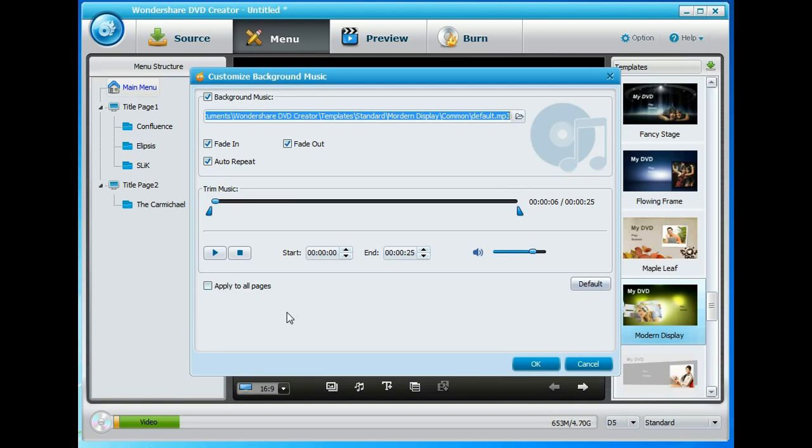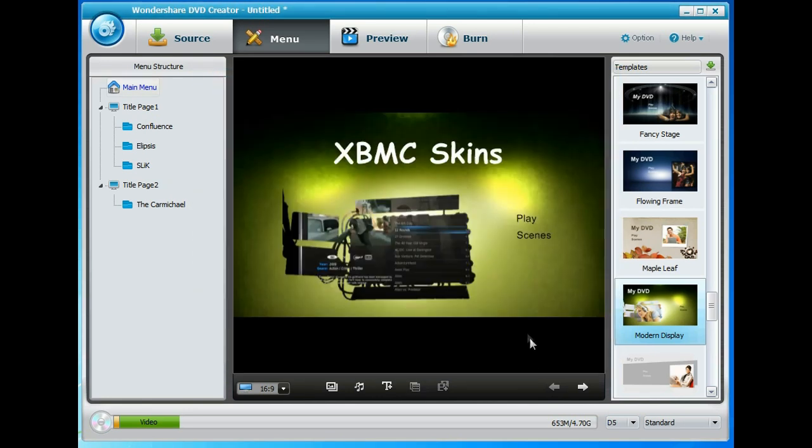Not the nicest music in the world but we'll roll with that. You can click to apply to all. You can change the volume in it. Let's just scale that back a bit. OK on that. So that's our first menu screen.